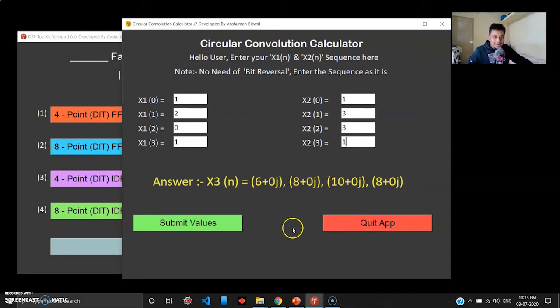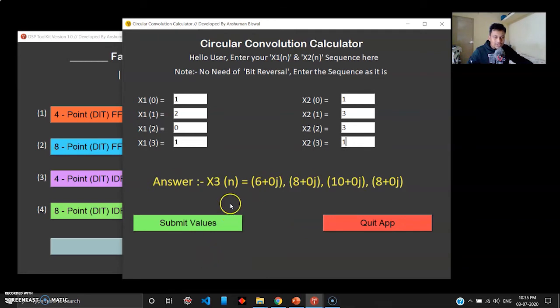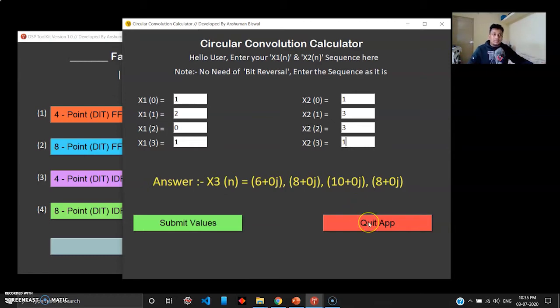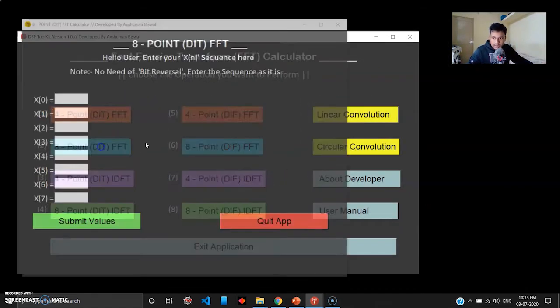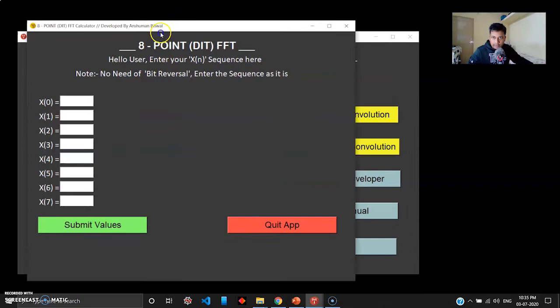When you write these answers, you can see 0j, 0j right here. You have to enter 6, 8, 10, 8, just ignore the j part. I'll fix that in the next application. There will be a clear button here to clear this window and also to generate a better answer to completely ignore the j part in case of circular convolution.